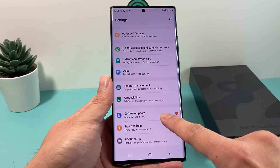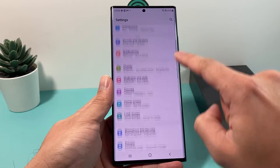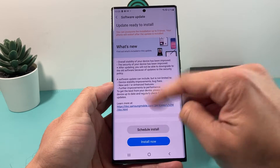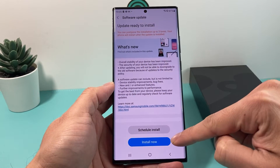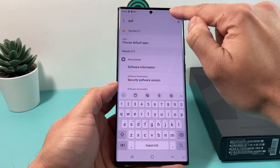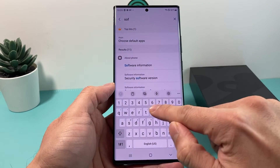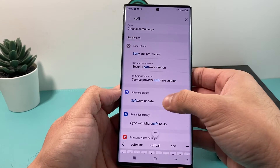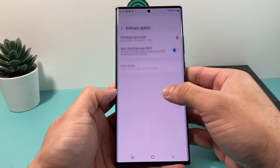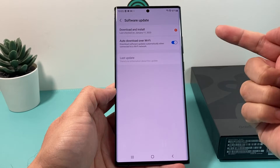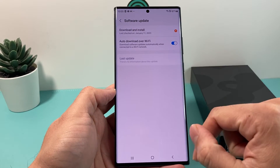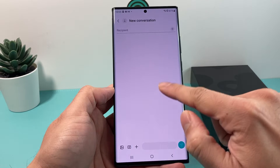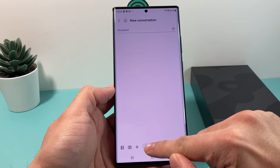You can download and install the latest version, or you can also search for software update on your phone and it should come up. You will need to install the latest version. Either way, any of the methods work — just download it, install it, make sure you're connected to good Wi-Fi, and once you install it you should get the latest updated emojis by default.